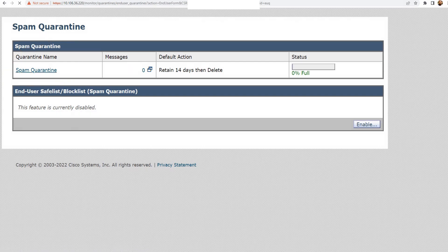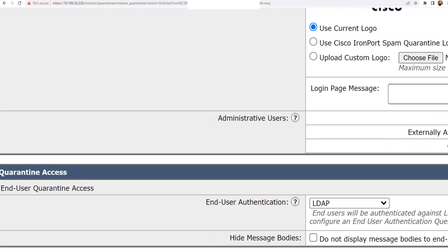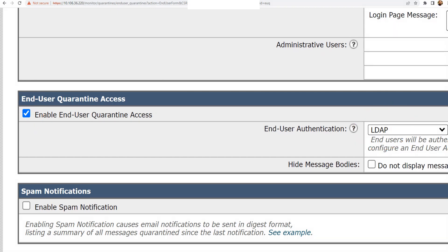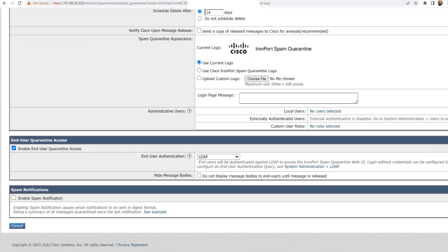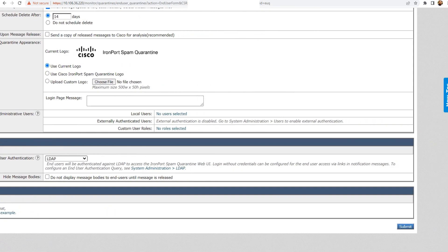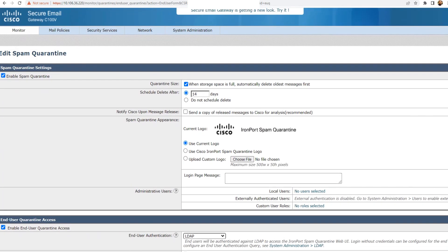If it's not enabled, you'll get an option to enable it. The option I'm concerned about right now is end-user quarantine access. I need to make sure that this is enabled — this checkbox is ticked. Then in the dropdown, you select LDAP. Once you've enabled end-user quarantine access and selected LDAP from the dropdown, you'll get the option to submit and commit the changes. I've already made these changes, so I don't need to submit it again.